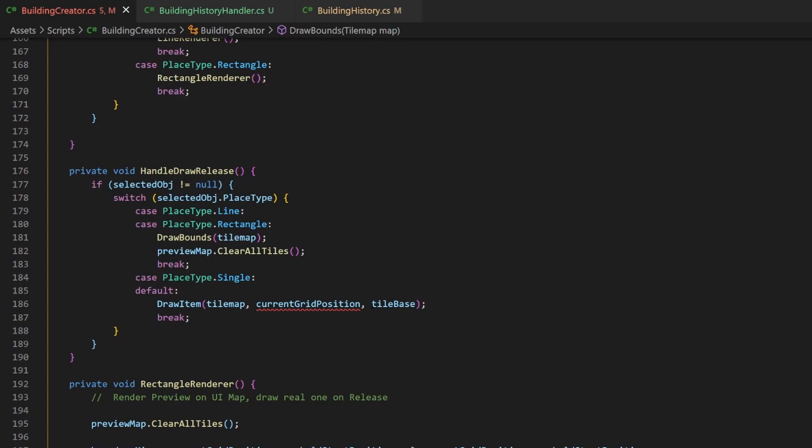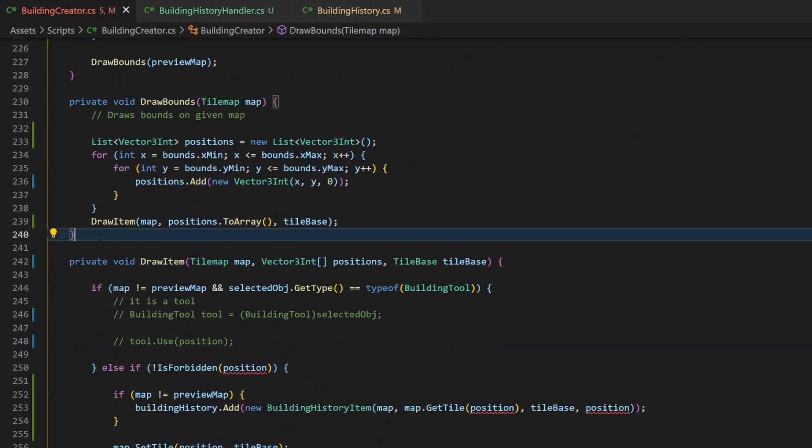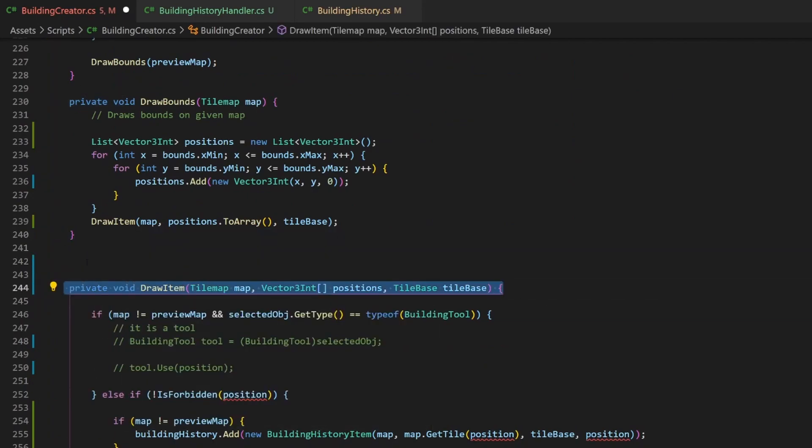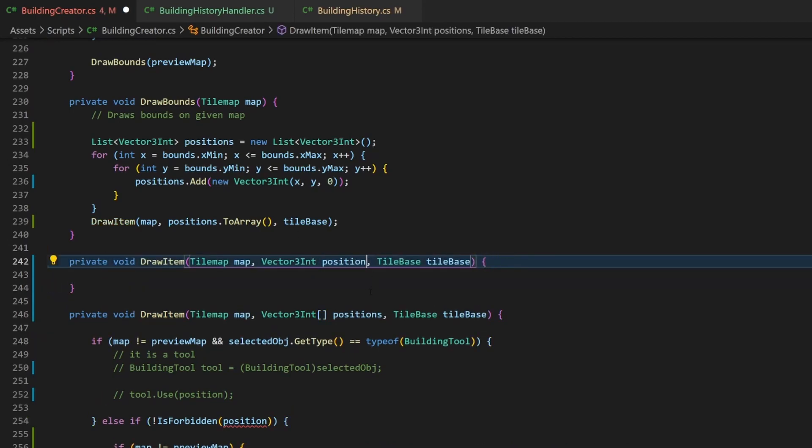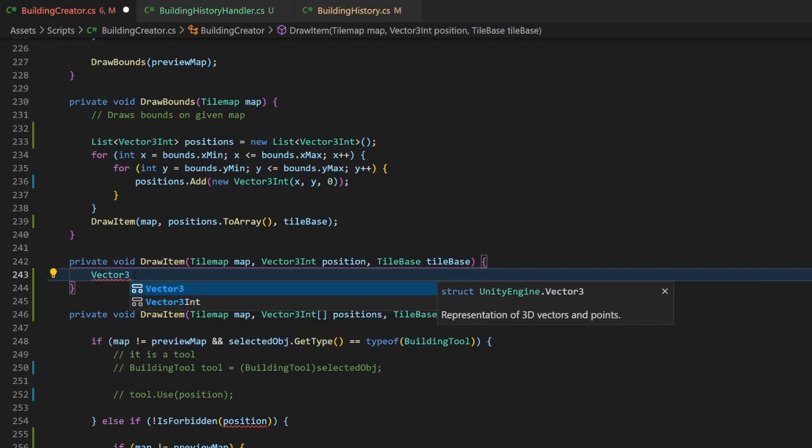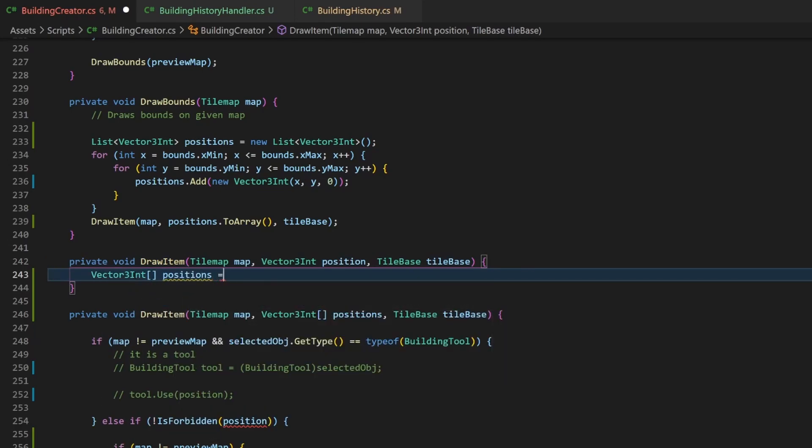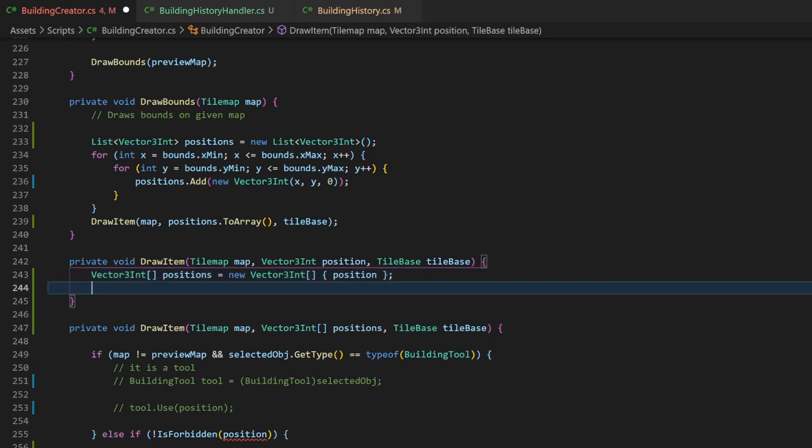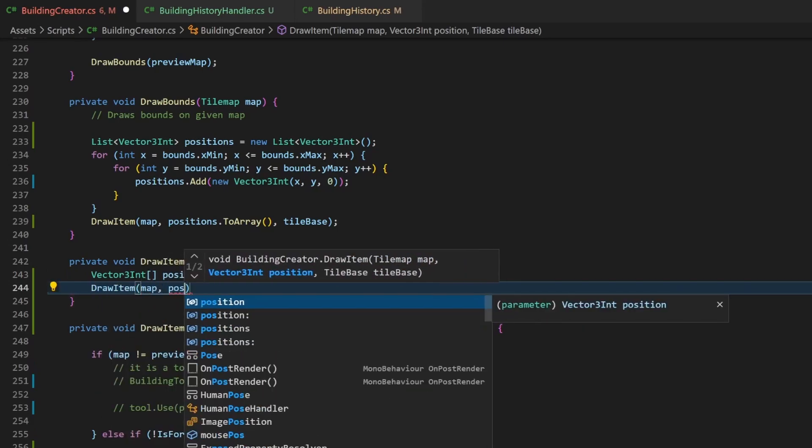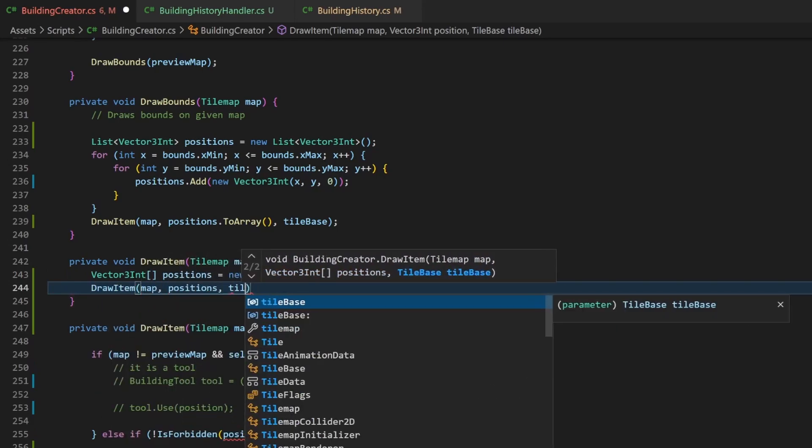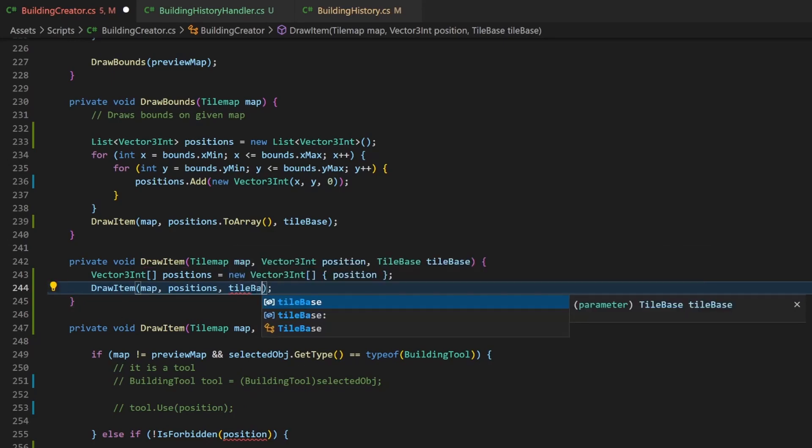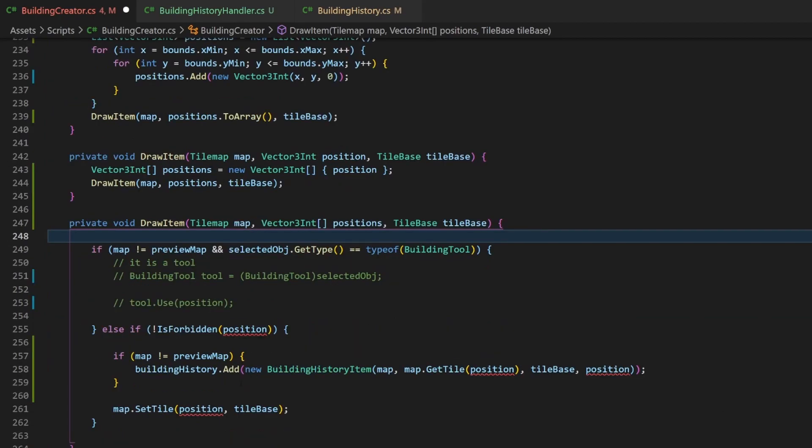We call this method once more here for every single click event. The position is also a single value, but I don't want to convert it here. It does not make sense at this place. But thanks to method overloading, we have an alternative. By creating several methods with the same name but different parameters, C-sharp can distinguish which one you want to call based on the parameter types. In this case we change positions to a single position value. Inside this method we then create a vector3 int array and use position as the only value. Now we can call the drawItem again. So this line here will call this method here.